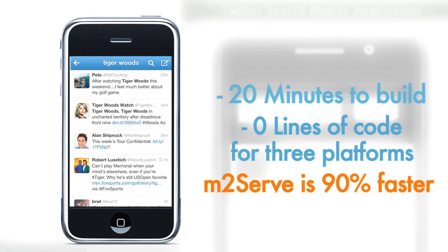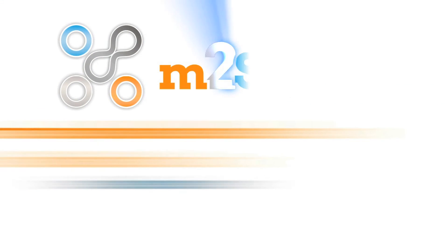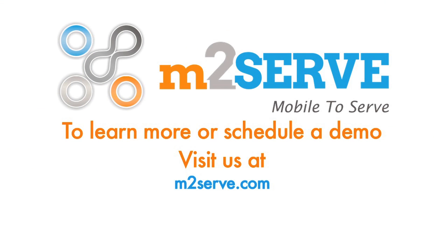M2Serve is 90% faster than the traditional approach. Complete mobility for your enterprise applications with M2Serve.